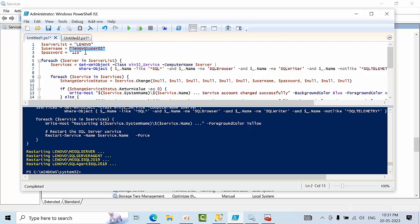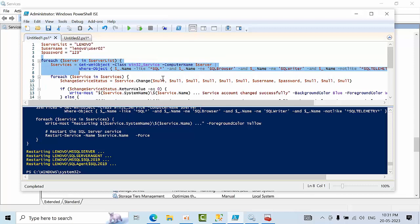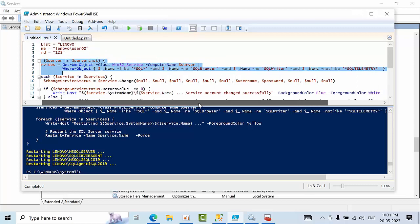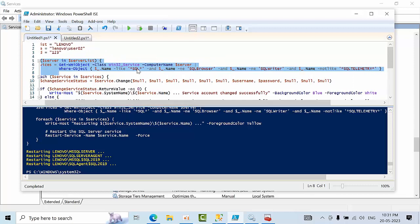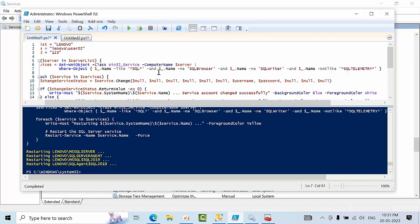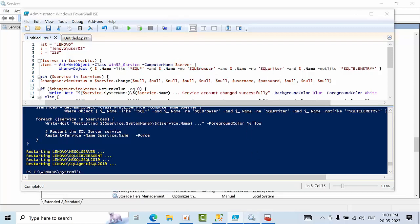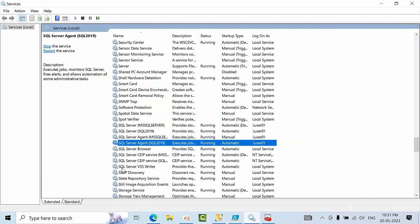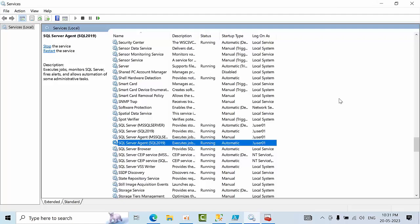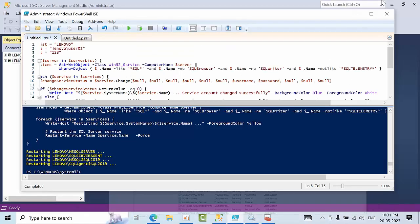Here I have written a for each statement. It will list all the SQL services, except SQL browser, SQL writer, and SQL telemetry. If you see here, SQL service is also there, SQL writer and everything, but it is not going to list those because we need only SQL server and SQL server agent.